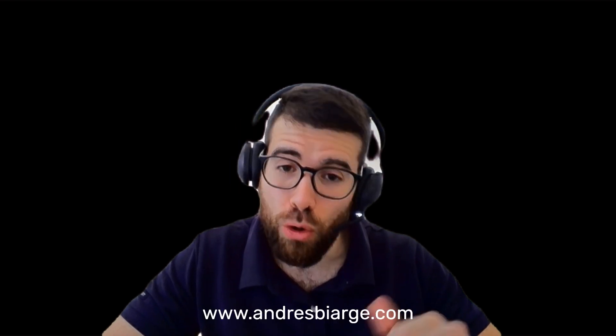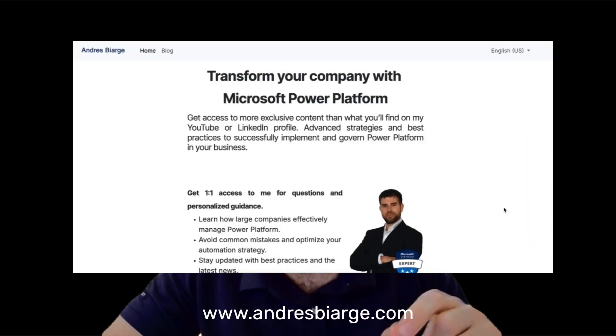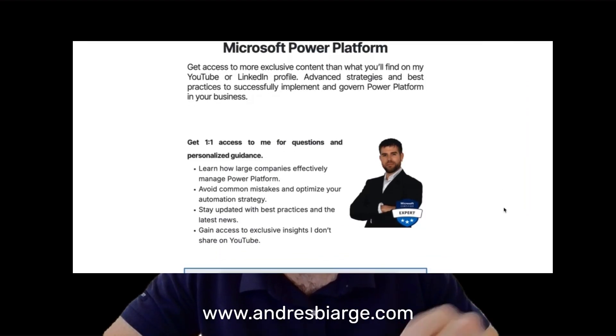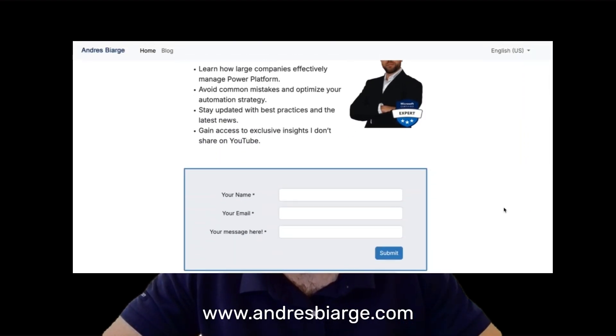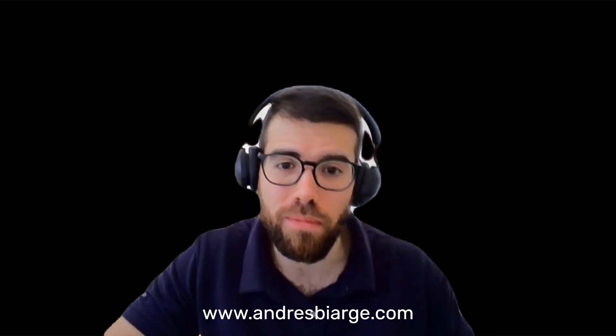Looking for help? We can assist you with consulting, custom development, and training for your development or digital workplace team. Go to my website, fill out the contact form, and I'll get back to you as soon as possible.